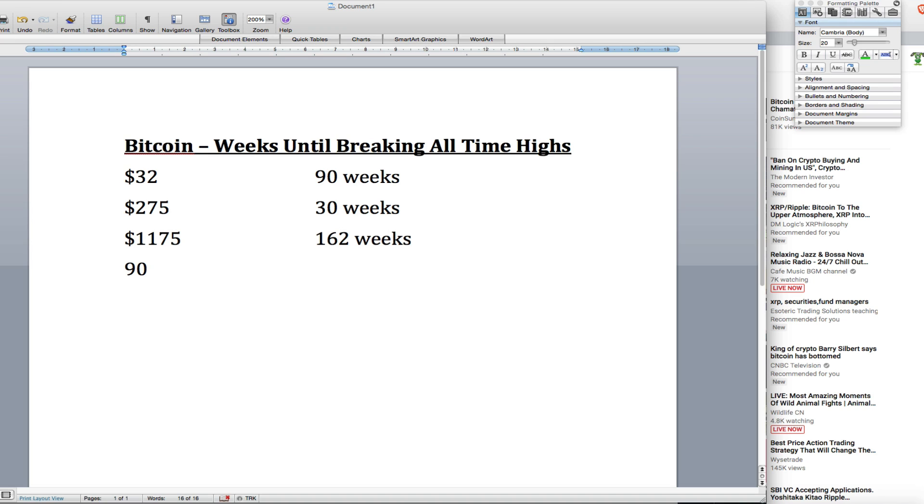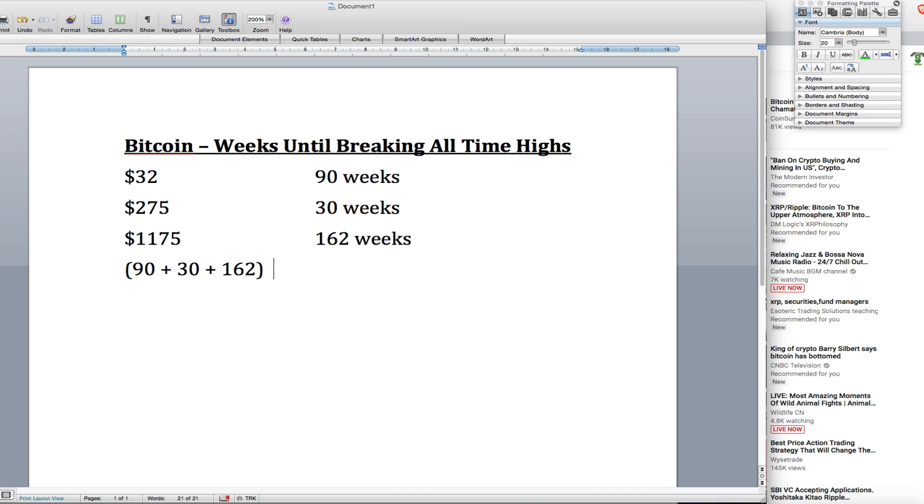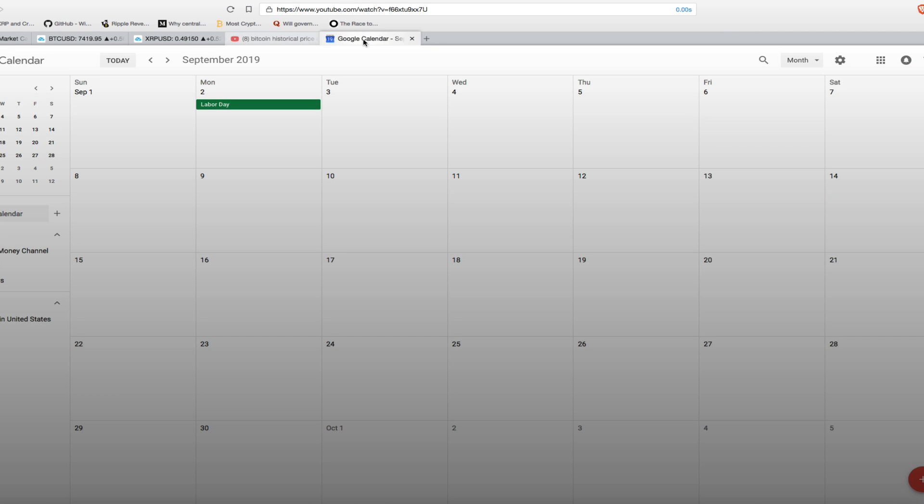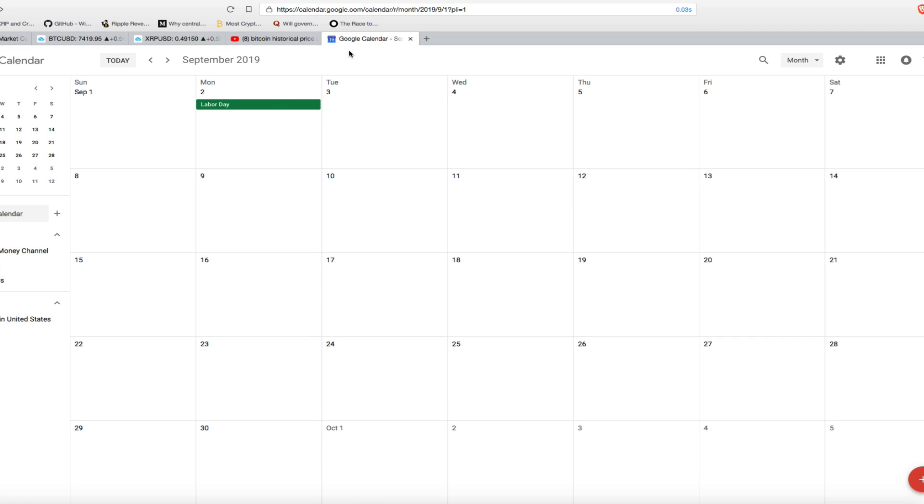Let's do the math here. So we have 90 plus 30 plus 162 equals, let's do this in brackets. We're adding that first, and then we're dividing that number by 3 to get the average. That equals an average of 94 weeks. I know that that number is probably not the number you want to hear. I took the liberty to count the number of weeks out and to see exactly where that would land. That lands us on the week of September 30th, 2019. So that's Bitcoin breaking high day.